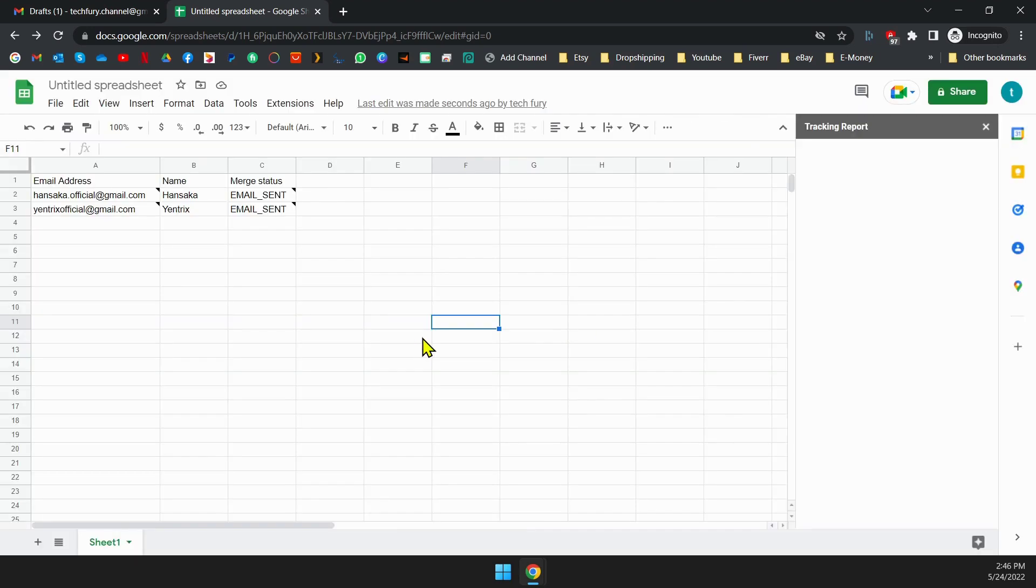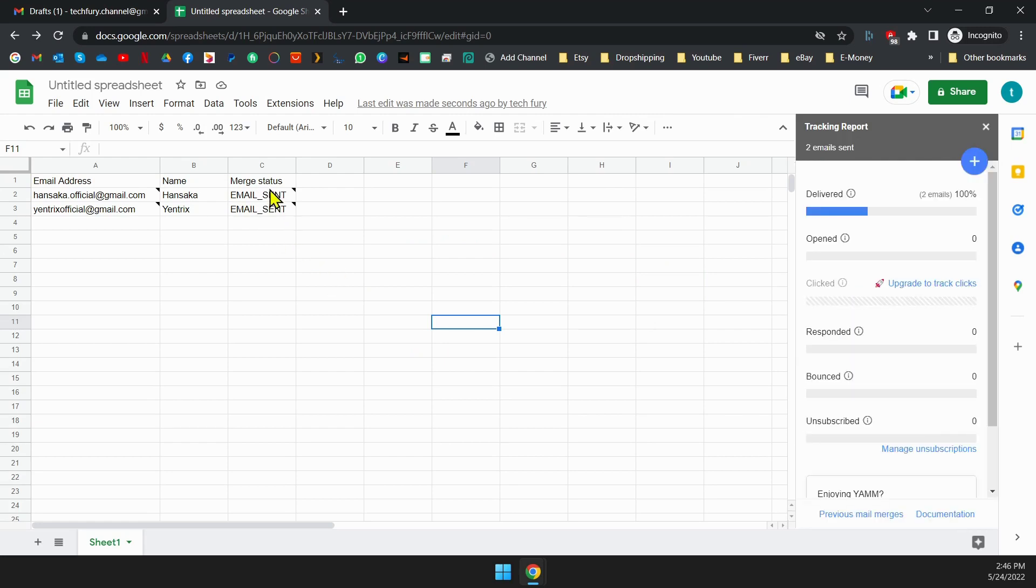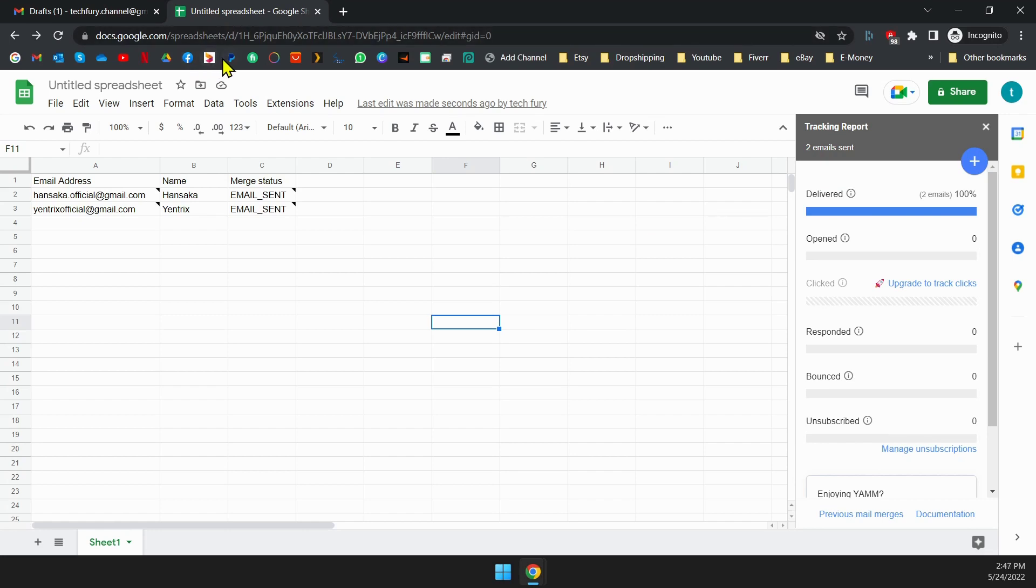Emails are sent now. As you can see in this window, all the emails have been sent and delivered to the recipient. You can track your emails as well. It shows statuses like delivered, opened, responded, bounced and unsubscribe. This feature is a good way to identify the success rate of the campaign.